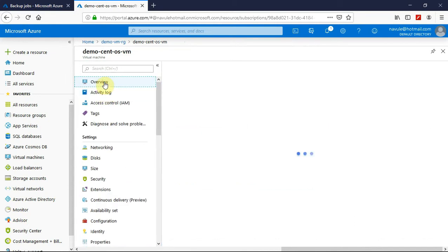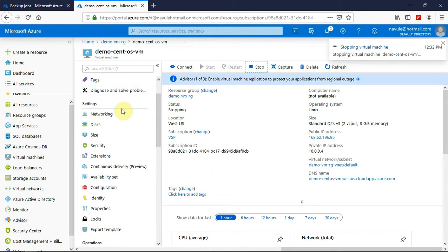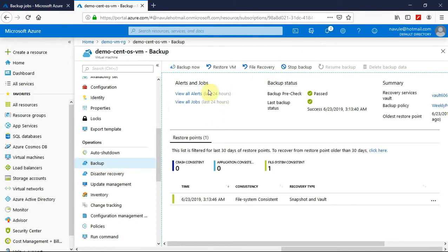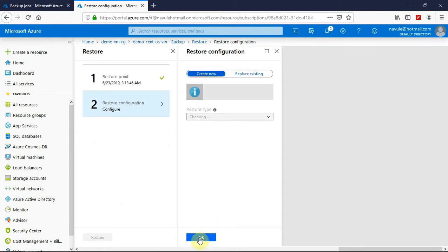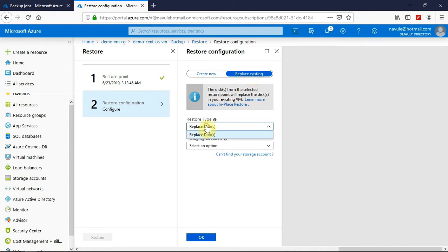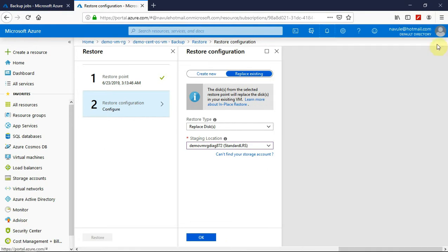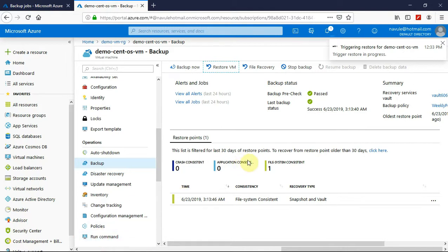Let me go back to the VM overview page and shut the VM down. Here I am on the overview page. Let me stop the VM. The virtual machine is being shut down. Let me go back and click on 'Restore VM'. I am choosing the restore point again and clicking OK. The restore configuration is set to replace the same virtual machine with the backup that was created. I will wait for the virtual machine to stop. The virtual machine has been stopped successfully, so now I am clicking OK to restore the configuration and clicking 'Restore' to initiate the restore.